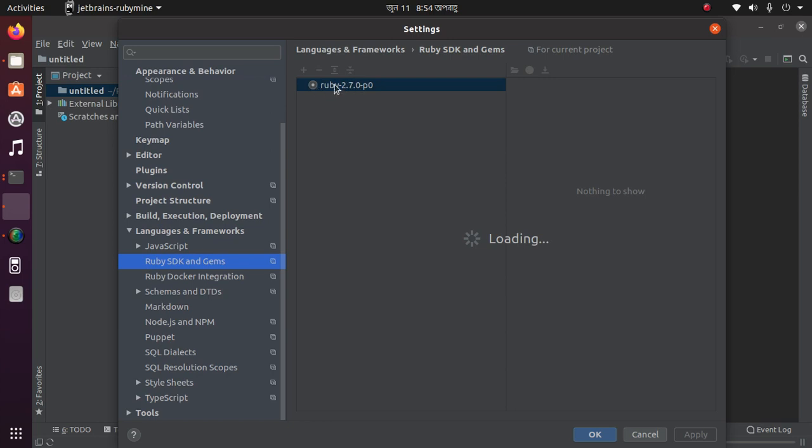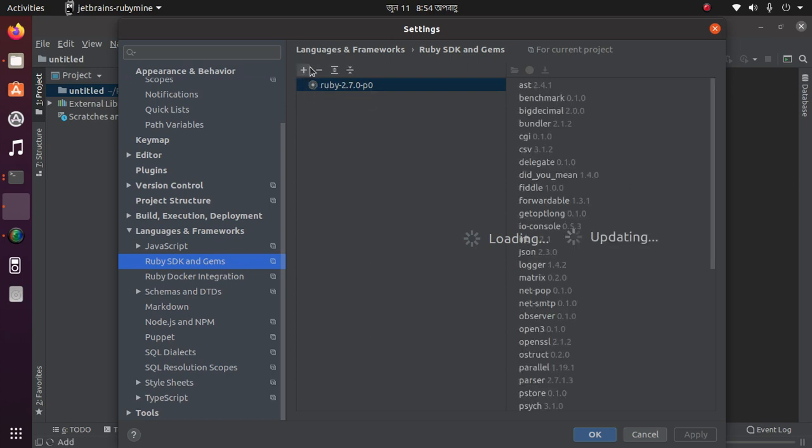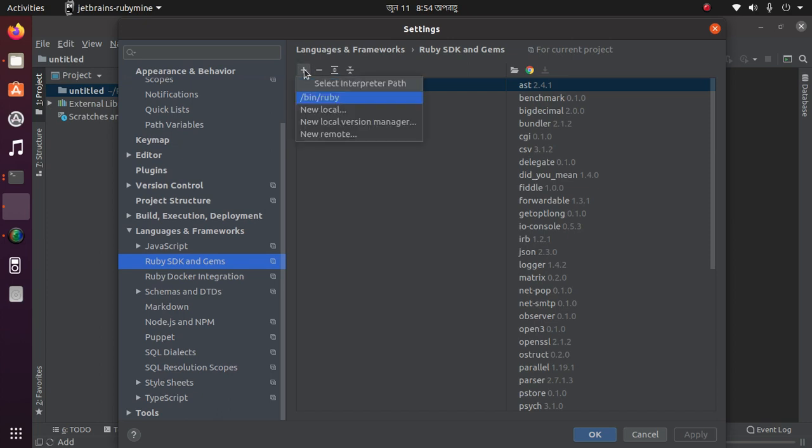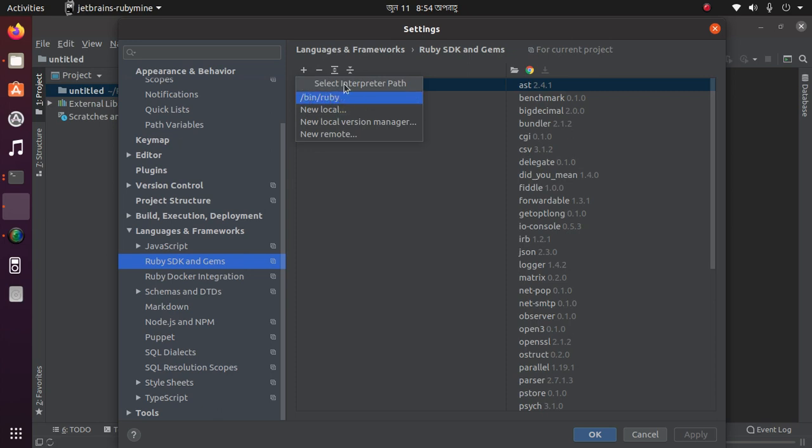We have already set this. If not, then click the plus sign above here, then select interpreter path.